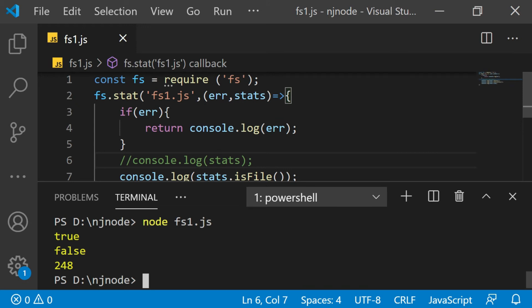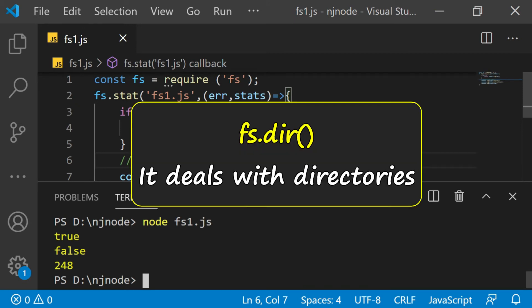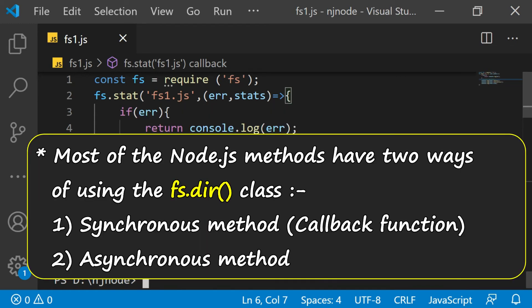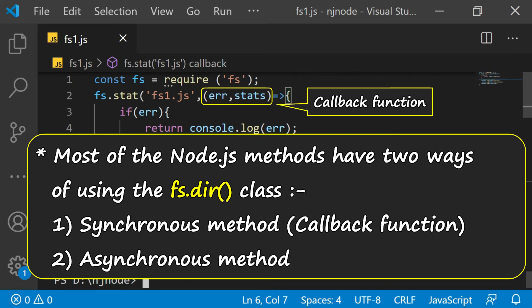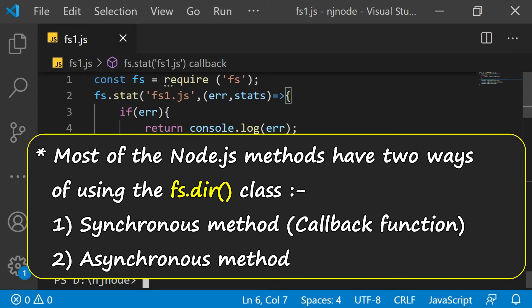Another class fs has is the dir class which deals with directories. Most of the node.js methods generally will have two ways of using it. One method you find is synchronous. When I say synchronous, that means like this one, the callback function. And another is the asynchronous.